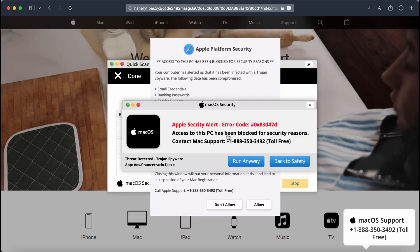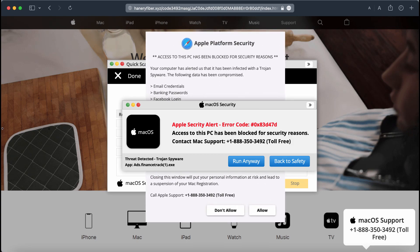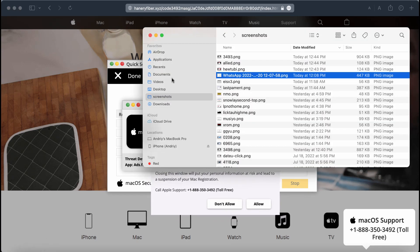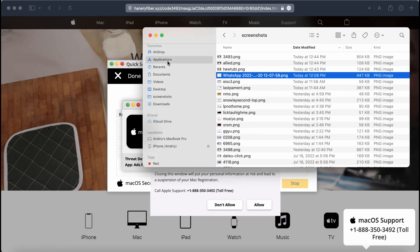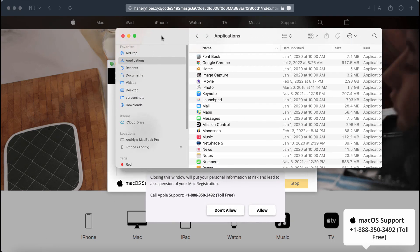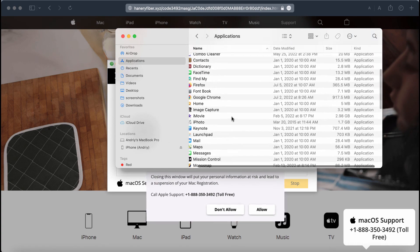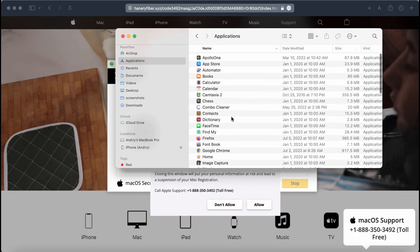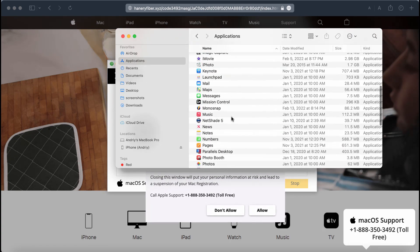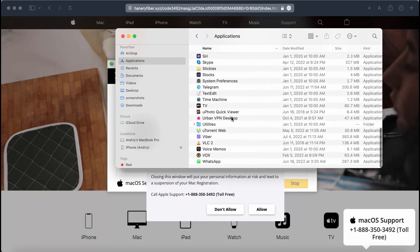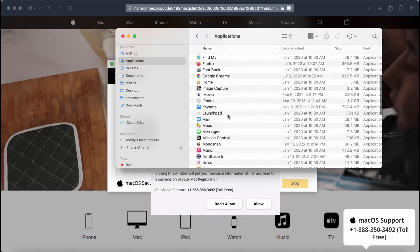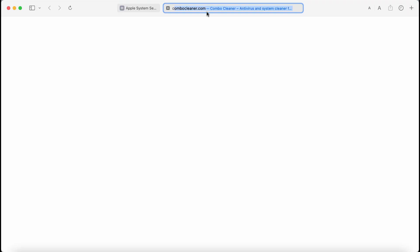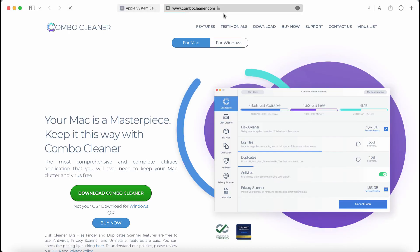These pop-ups may be the trace of certain adware currently enabled in your Mac. We recommend you carefully check your applications and remove any programs that are suspicious.